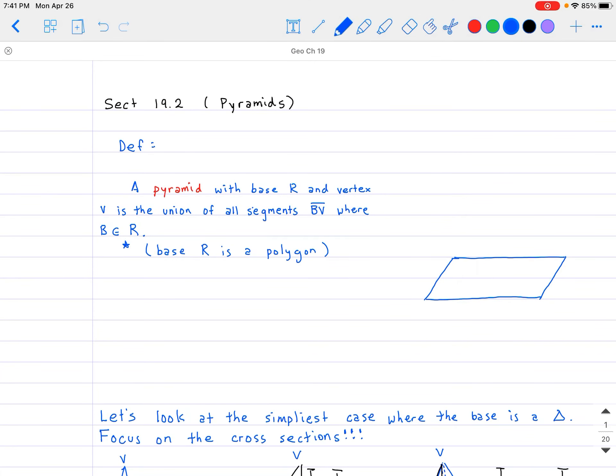Hello and welcome back, everybody. Today in Geometry, we are going to be studying section 19.2, which is going to be on pyramids. Prior to this, we defined what a prism is, and we also talked about cross-sections — that was one of those key terminologies, which hopefully you remember.